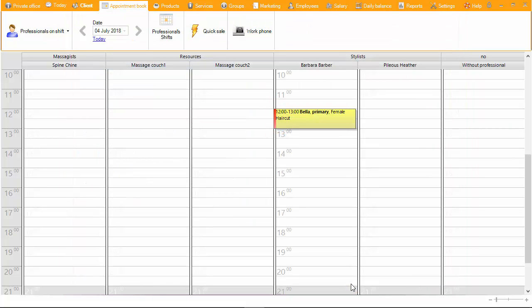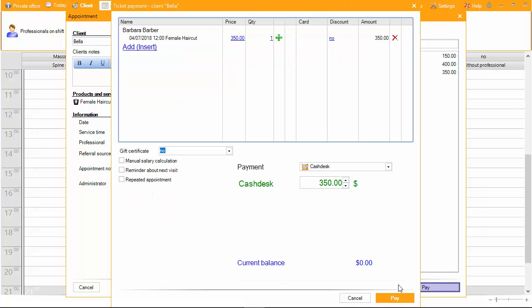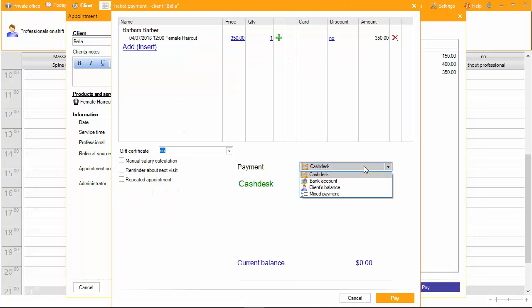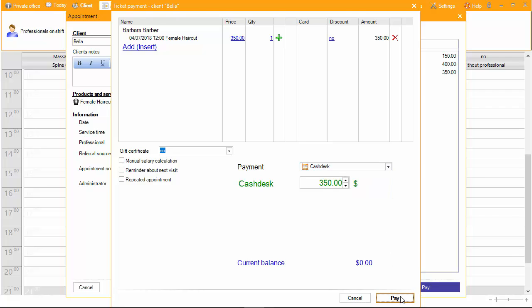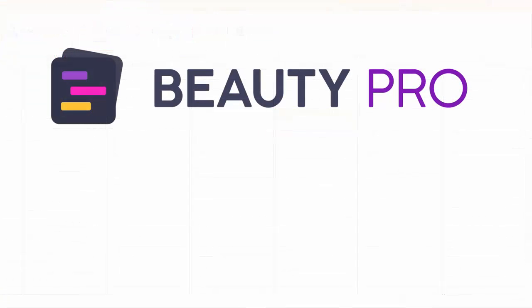In order to receive payment from the client after the service, click on the appointment in the schedule and click Pay. Then the ticket window opens. Choose the account through which you want to pay. To make payment, click OK. The paid appointment is displayed in green on the schedule.